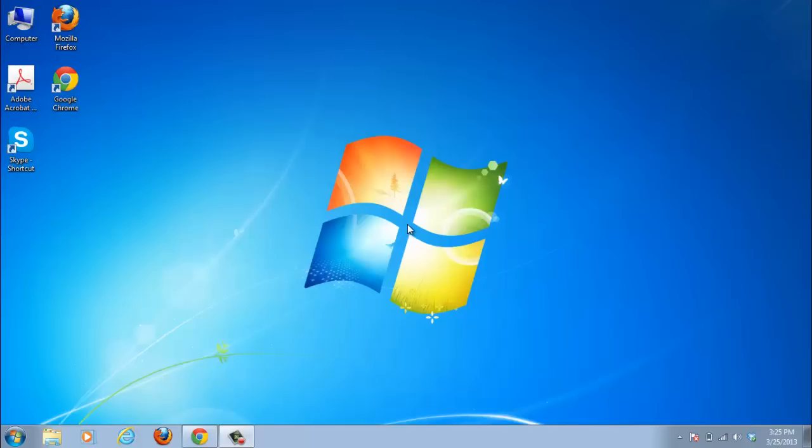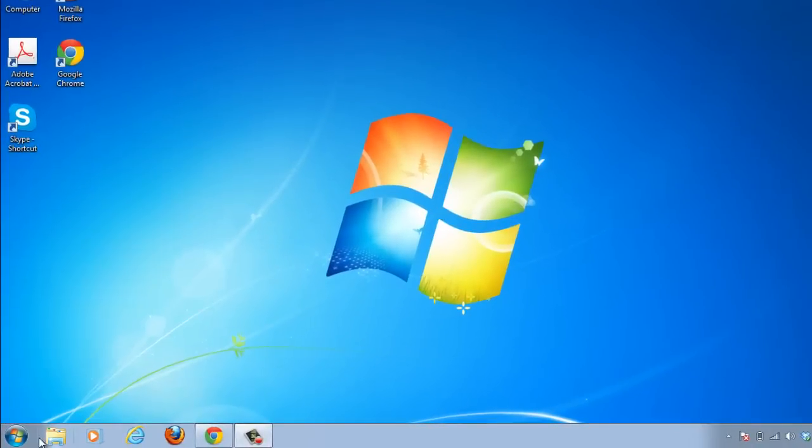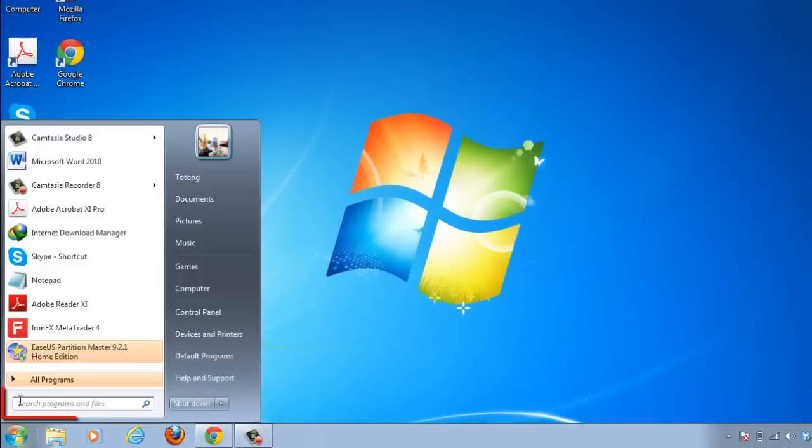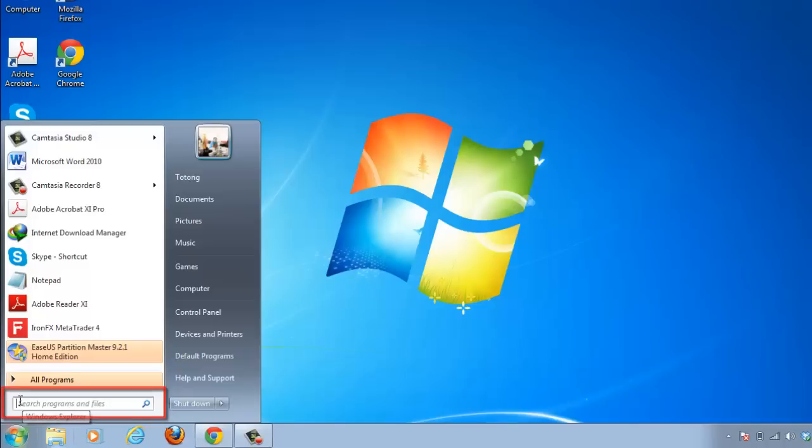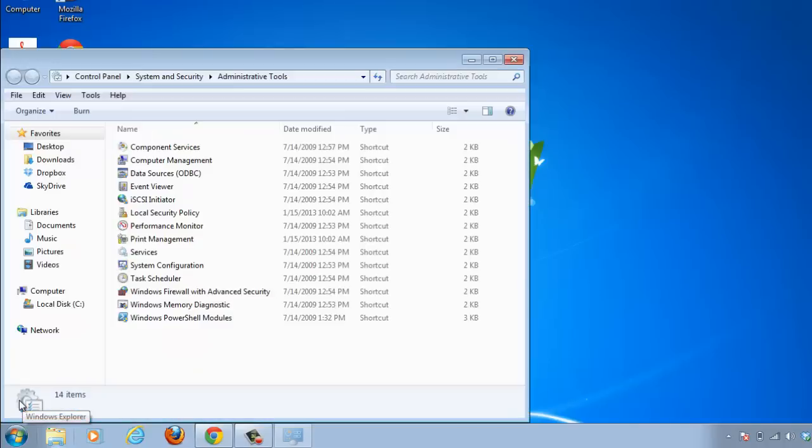This tutorial will show you a quick and easy way to restart the spooler in Windows 7. Click on the Start Orb and in the Search Programs and Files field type Admin and press Return.